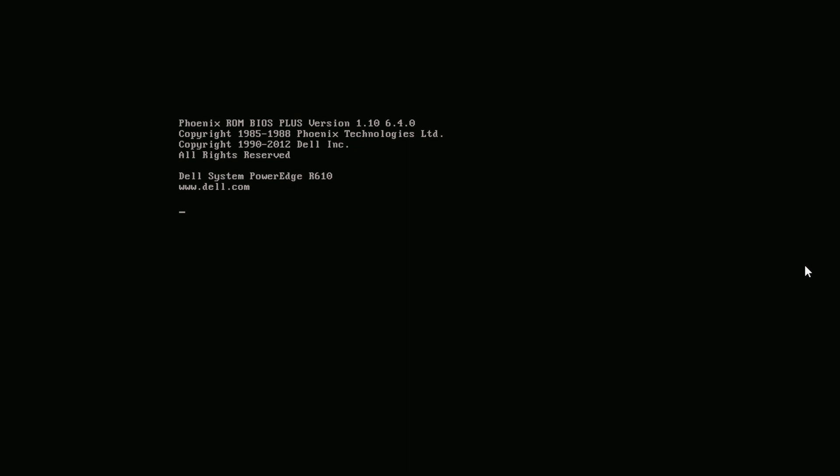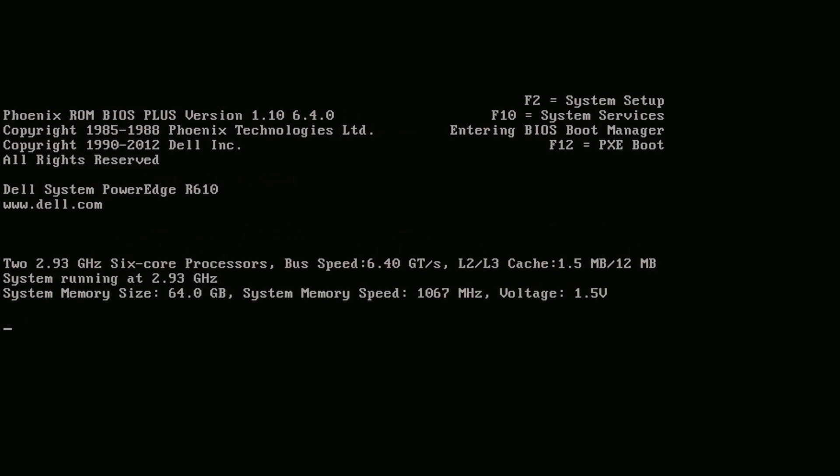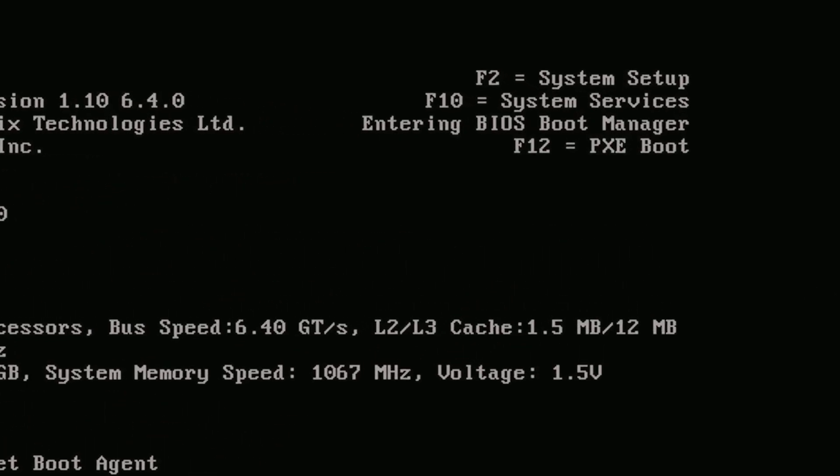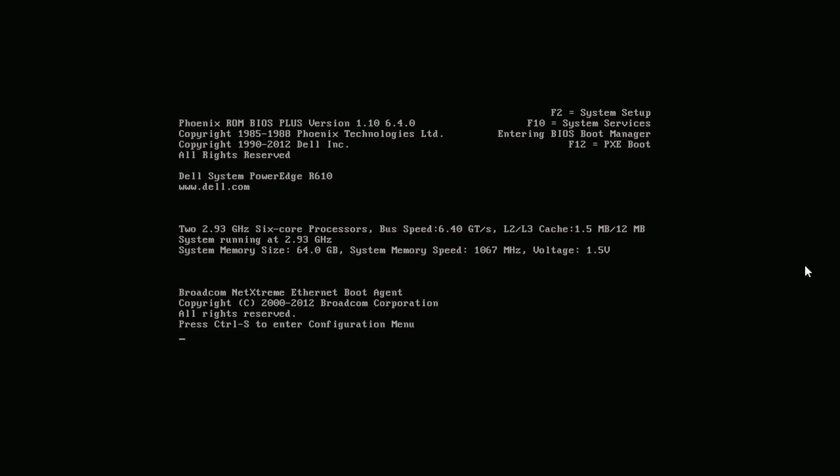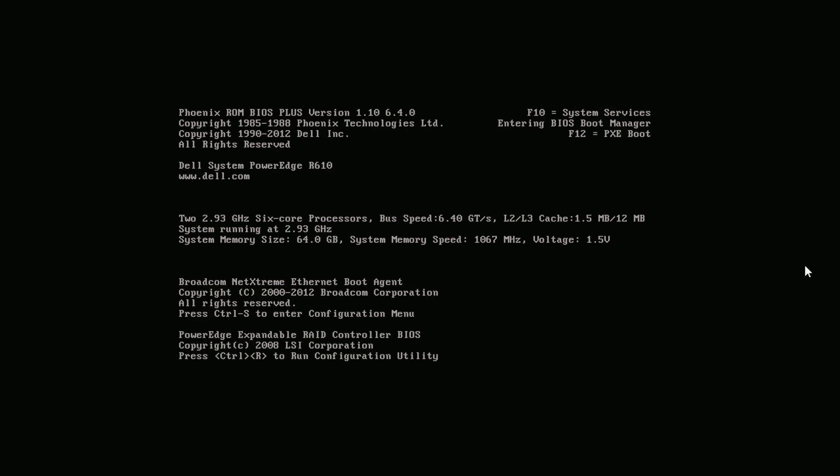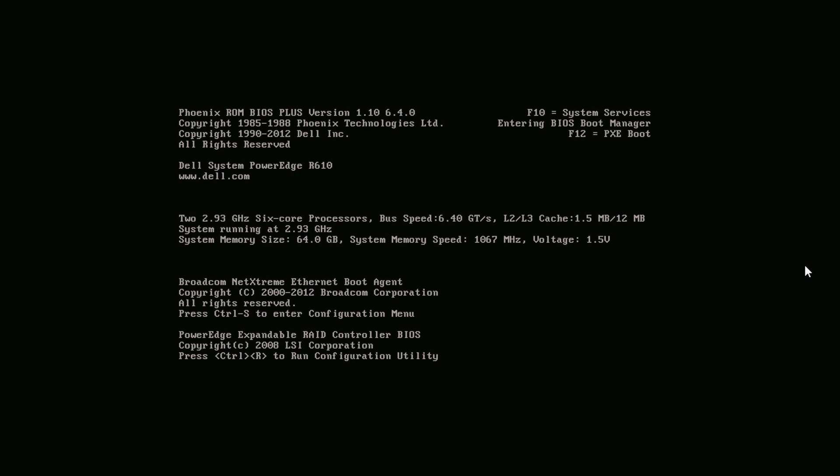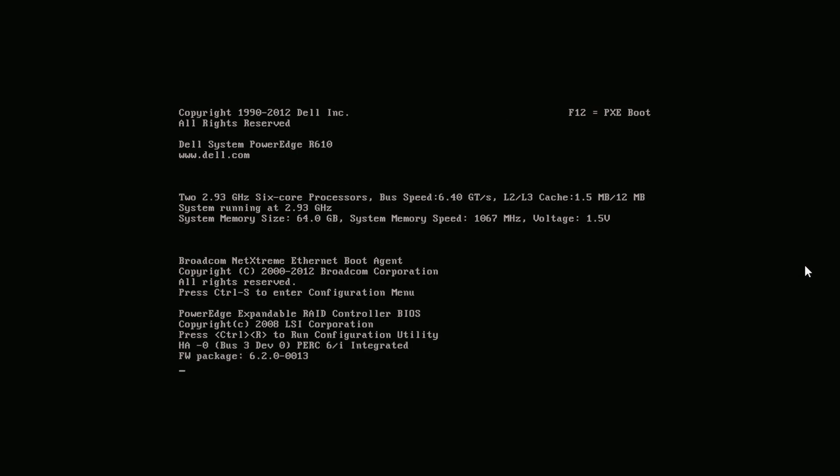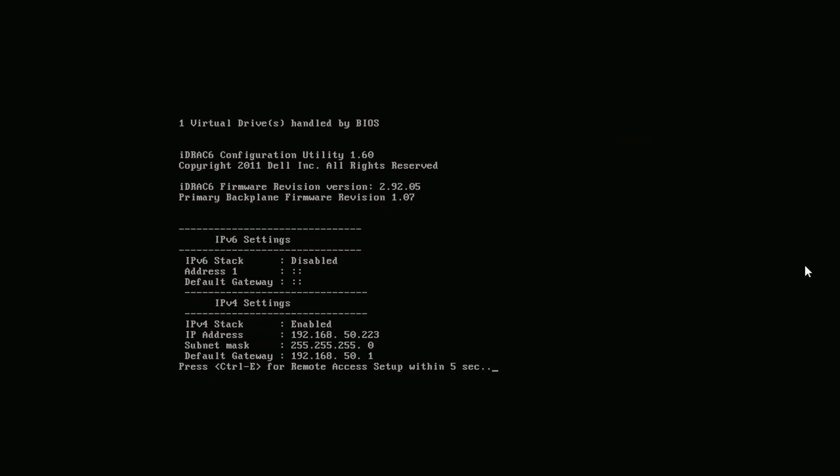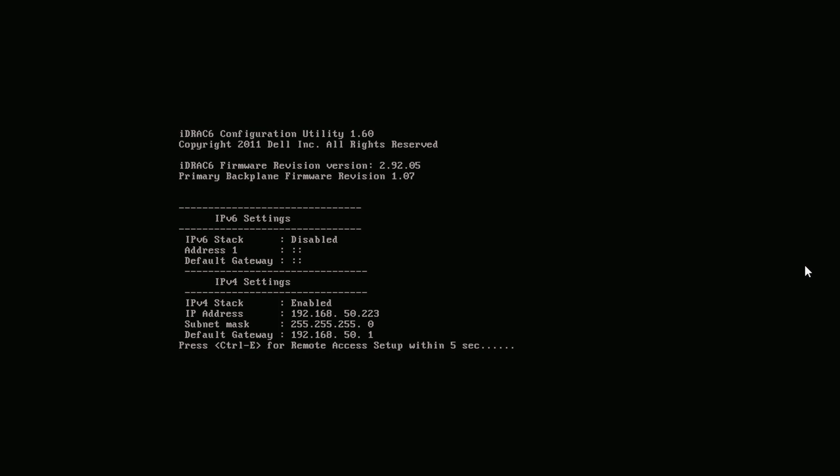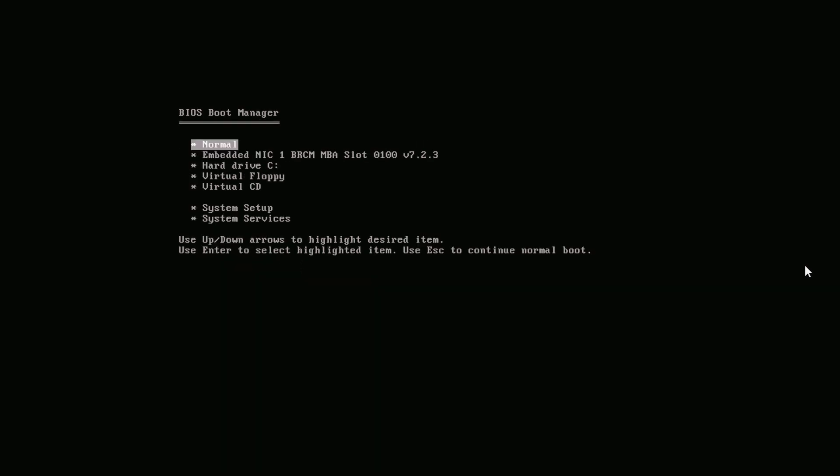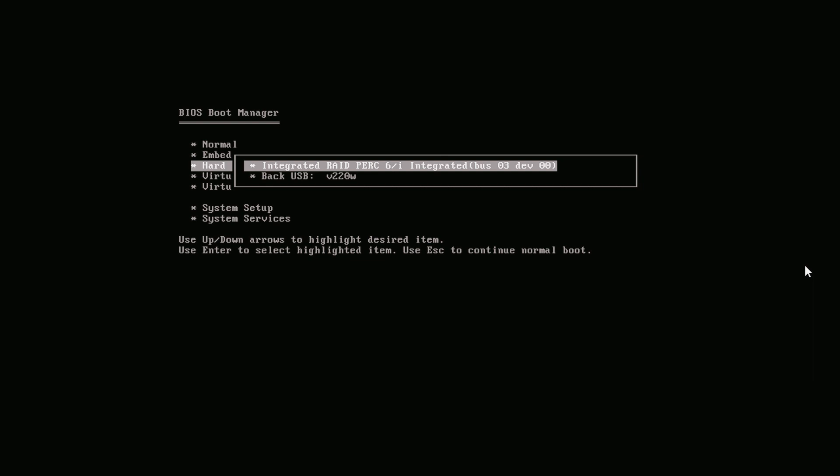Now turn on the server and press F11 to boot from USB. It is now entering BIOS boot manager. Then go to hard drive and select our USB drive.